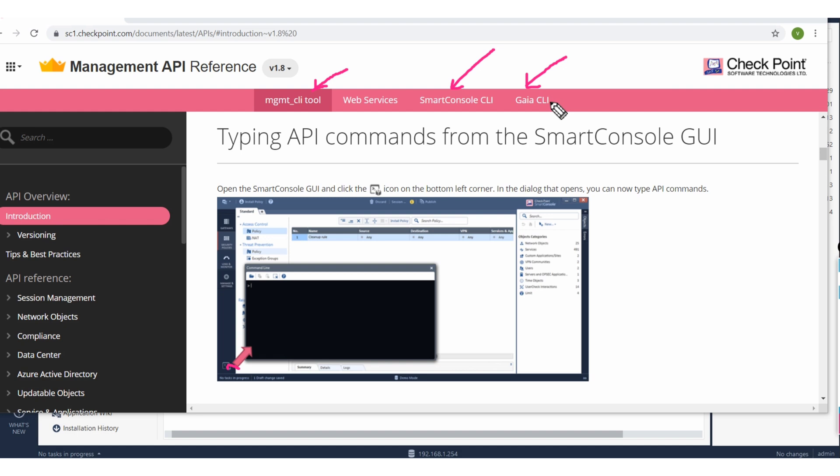Plus when you do the SSH to the gateway or management server you will have this CLI things right. So now how you can utilize this feature, this sort of reference APIs?